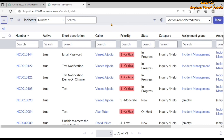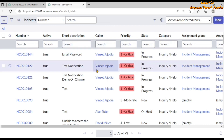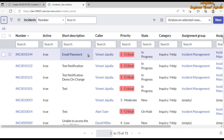Here we can see the list of incidents, and if we try to update any one of the incident records with the help of list view, then our onCellEdit client script will run. For updating a record in a list view, we have to double-click the value which we want to update.